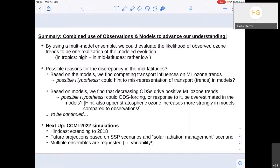Just at the very end, a short advertisement for the upcoming CCMI2 simulations currently being calculated at different groups — simulations in support of the 2022 ozone assessment. These will include a hindcast extending to 2018, future projections based on newer SSP scenarios, and importantly, emphasis was made on requesting multiple ensemble members to address the question of variability.